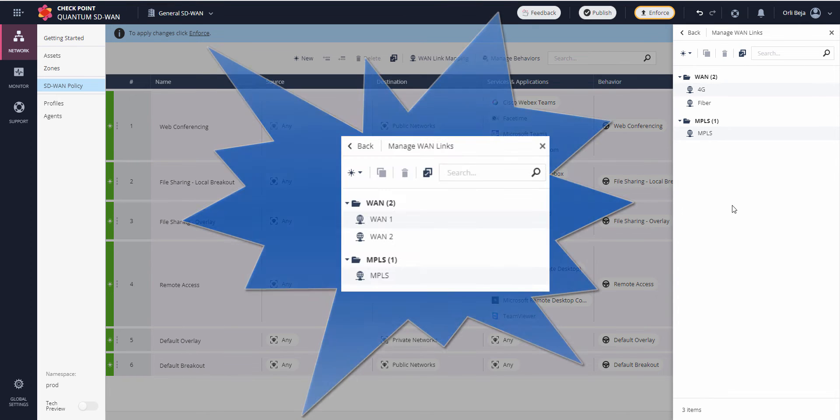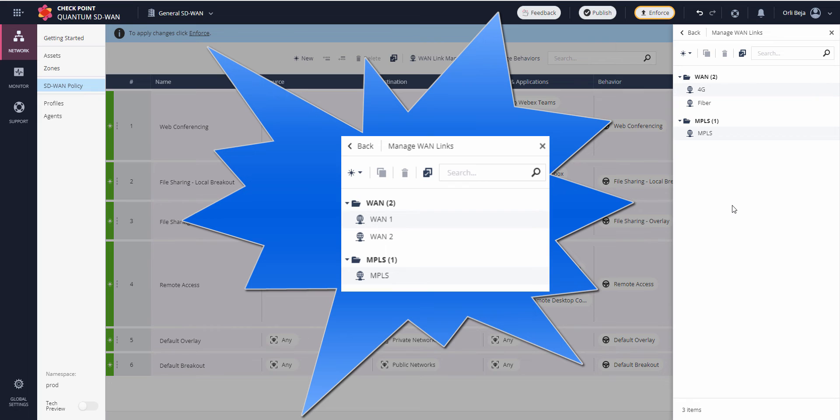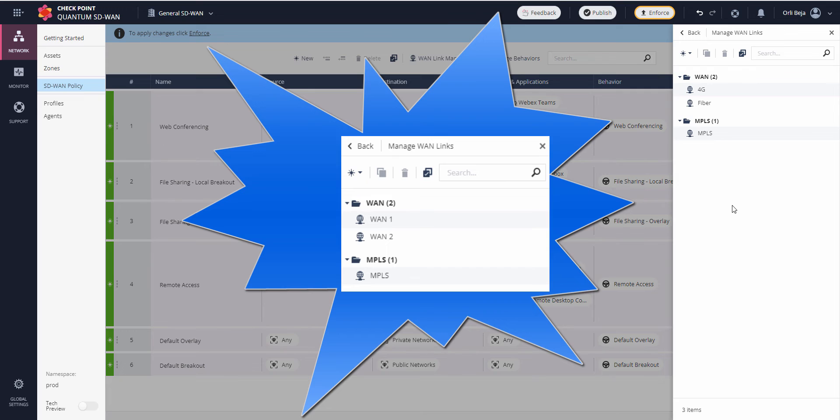By default, we have three WAN links out of the box, two WANs and an MPLS. These will be used unless defined otherwise, but they may also be renamed or additional links added.